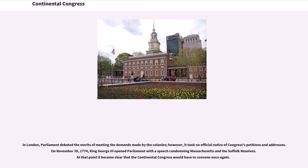In London, Parliament debated the merits of meeting the demands made by the colonies; however, it took no official notice of Congress's petitions and addresses. On November 30, 1774, King George III opened Parliament with a speech condemning Massachusetts and the Suffolk Resolves. At that point it became clear that the Continental Congress would have to convene once again.